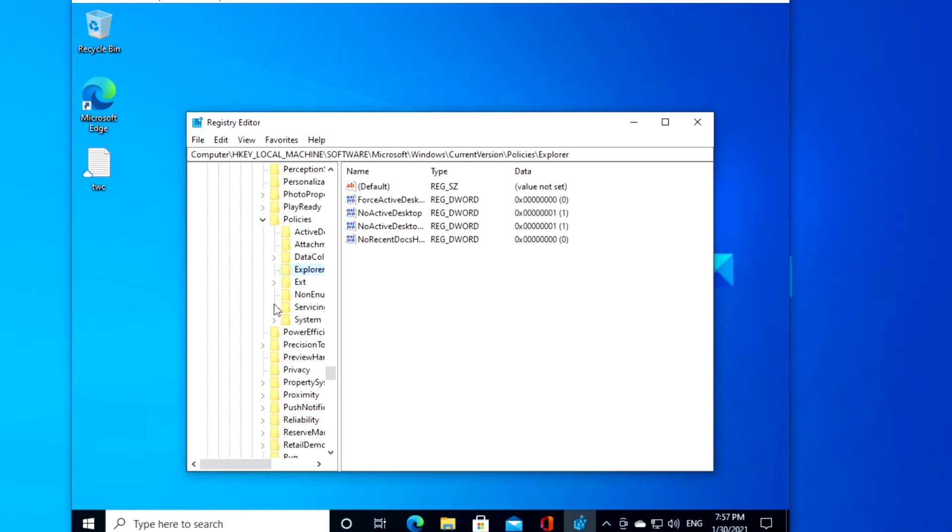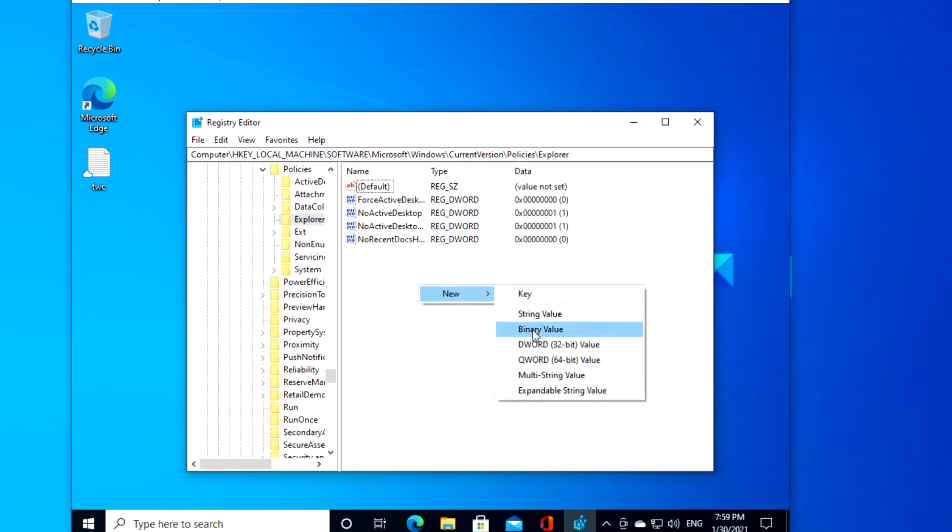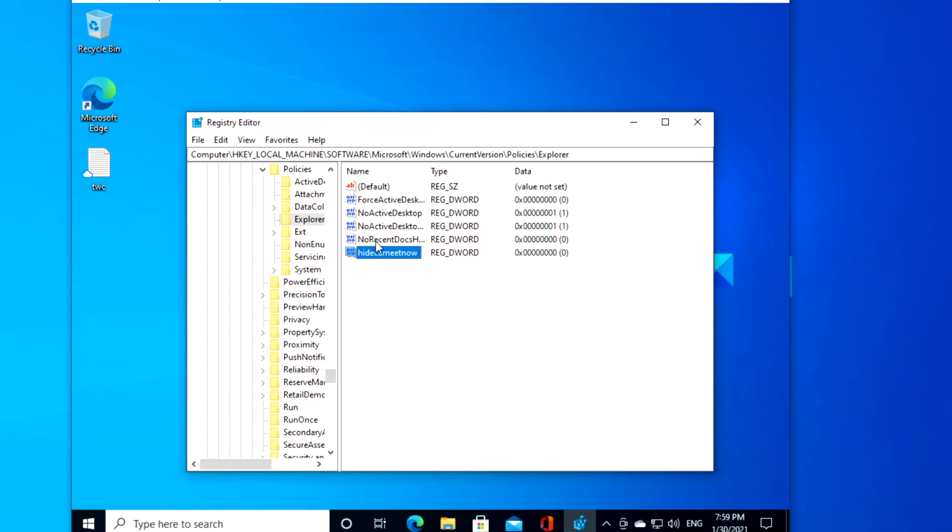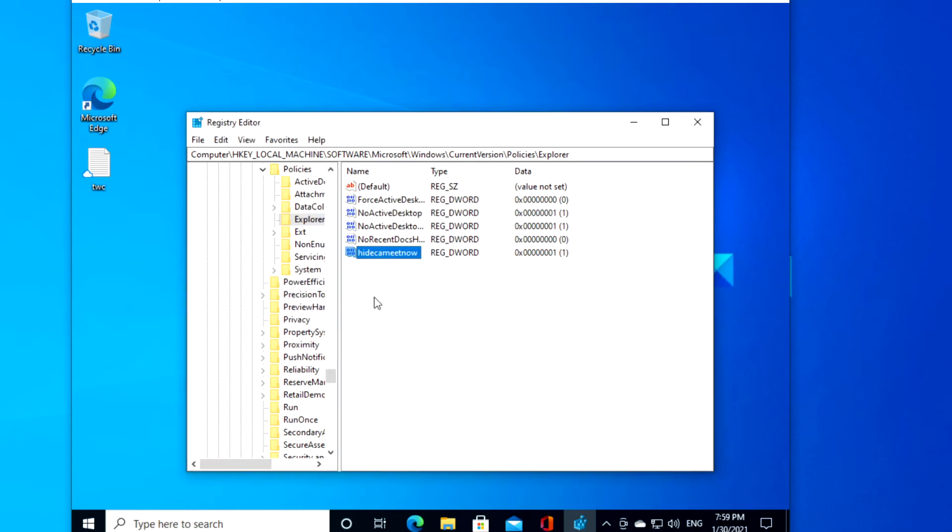For a single user, you're looking for a DWORD HideSCAMeetNow. If it doesn't exist, right click to create it. HideSCAMeetNow. If it does or when you create it, you want to give it a value of 1. If later on you wish to re-enable it, then just reset the value to 0. Restart your system to allow the changes to take effect.